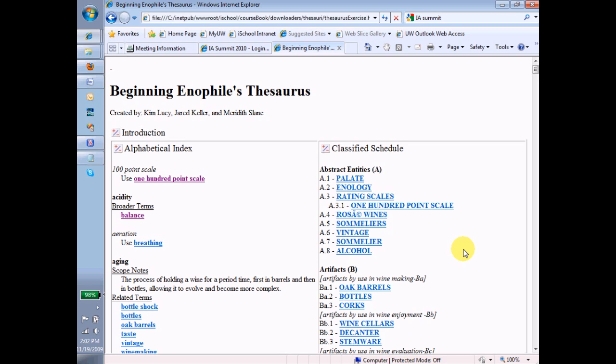By convention, inside this sort of thesaurus, we have a very particular way of representing that hierarchy. The way that hierarchy is represented is the very top of the hierarchy is given a name in upper and lower case and bolded, and then it's given a letter.